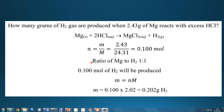Next we look at the ratio of magnesium to hydrogen gas. According to the balanced equation, 1 mole of magnesium will form 1 mole of hydrogen gas — a 1 to 1 ratio. So if we have 0.100 moles of magnesium, we will produce 0.100 moles of hydrogen gas.